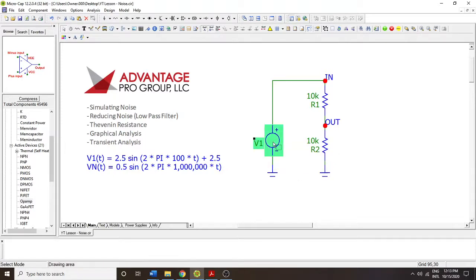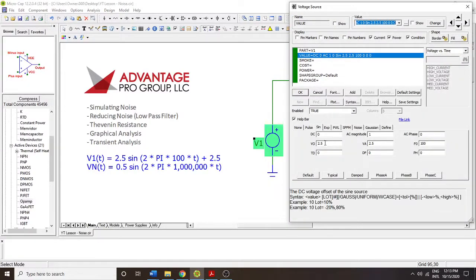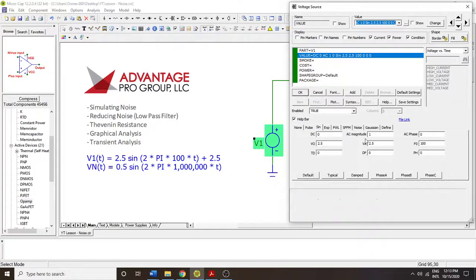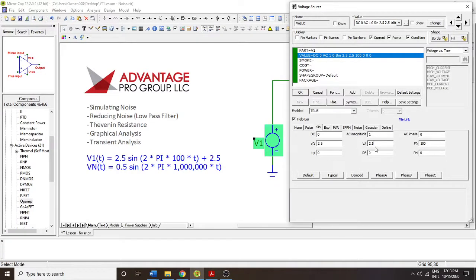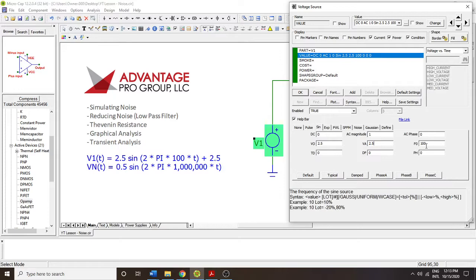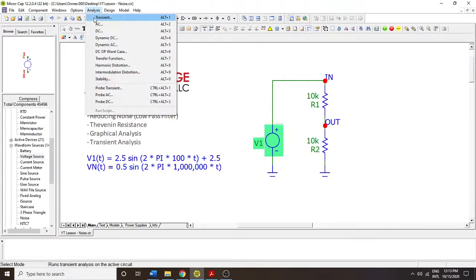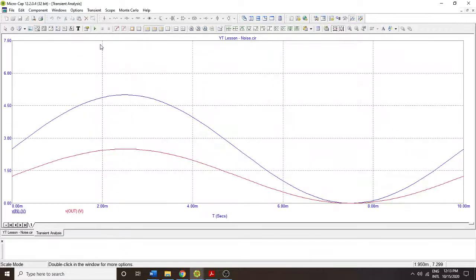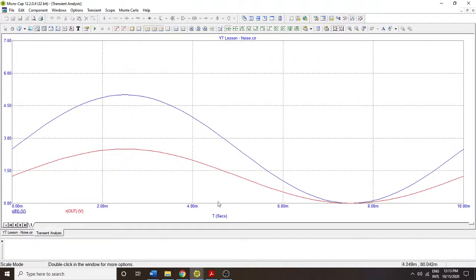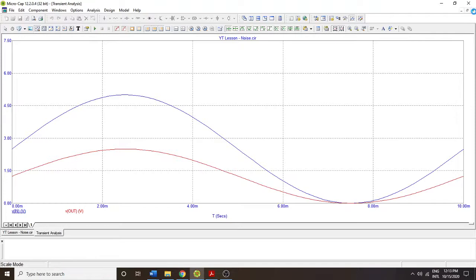So it starts with a voltage source that has a 2.5 volt offset, an amplitude of 2.5, and a frequency of 100. So this signal should go from 0 to 5. And since it's a resistor divider, we should see the output go from 0 to 2.5. So we see this effect. It doesn't go below the origin. The input goes up to 5, and the output goes up to 2.5.